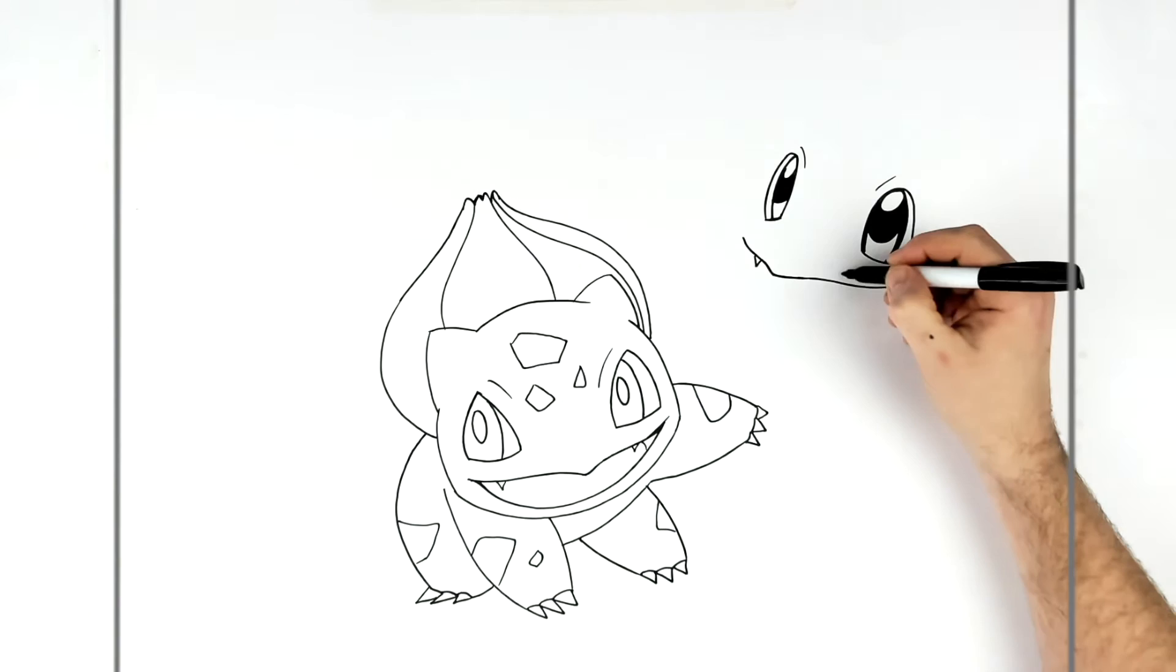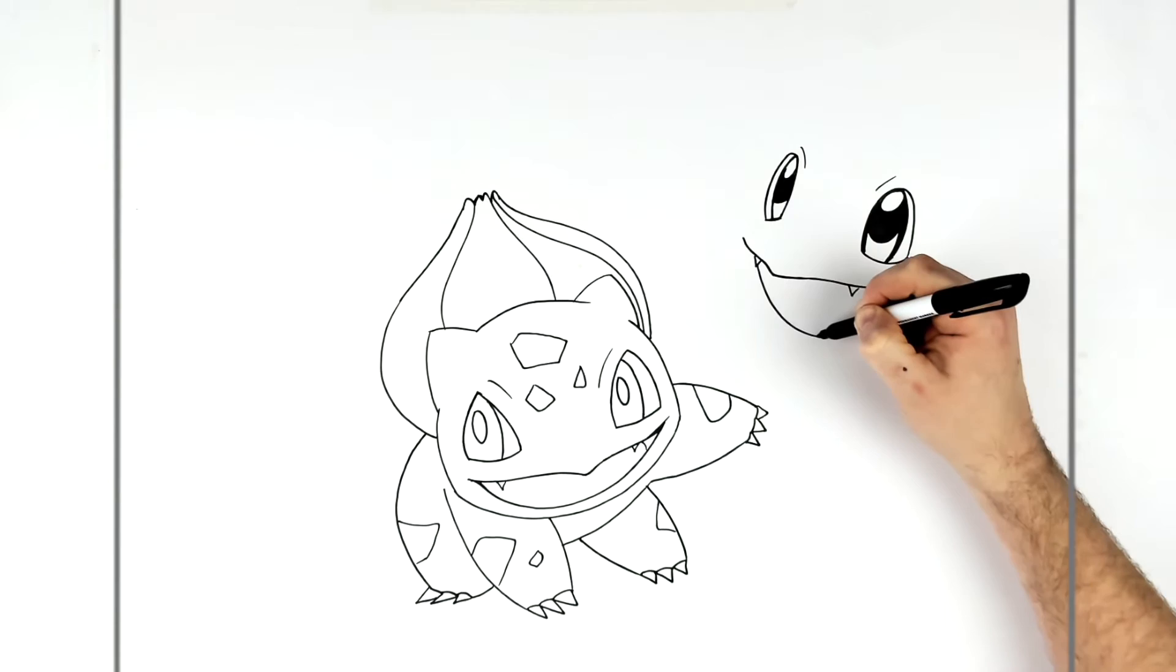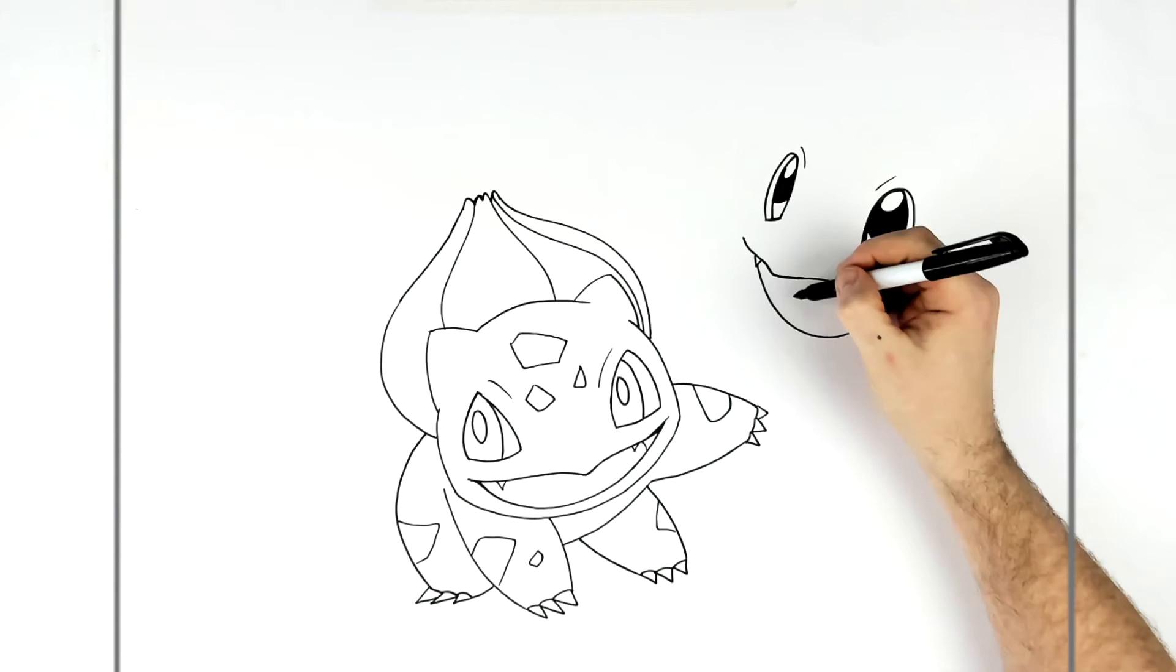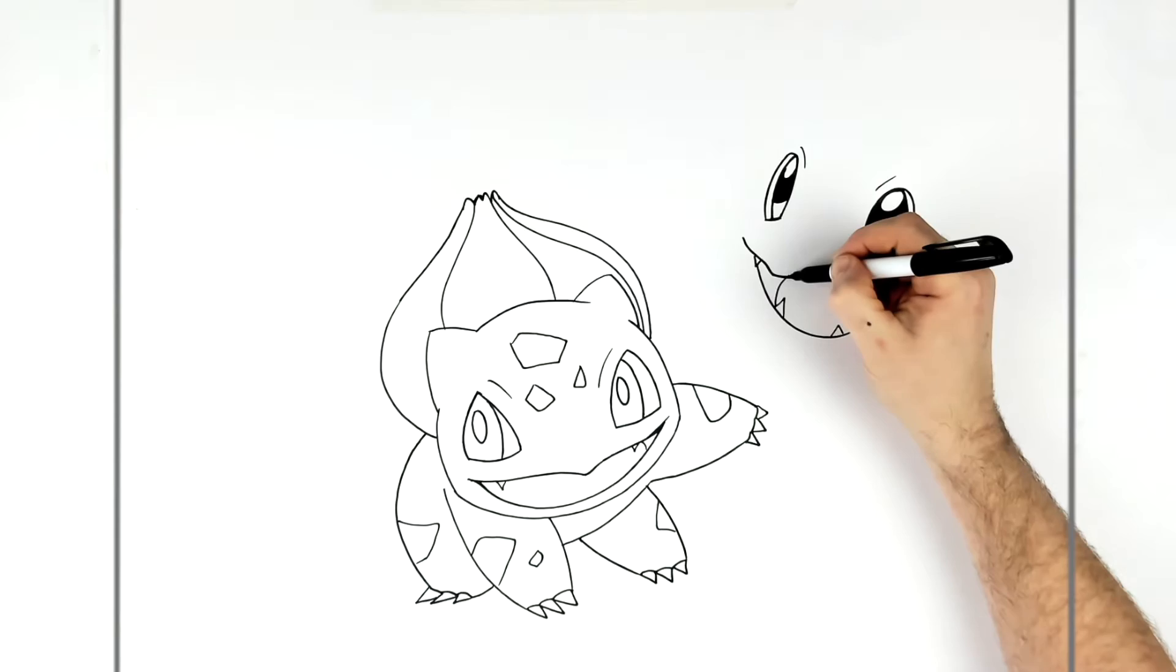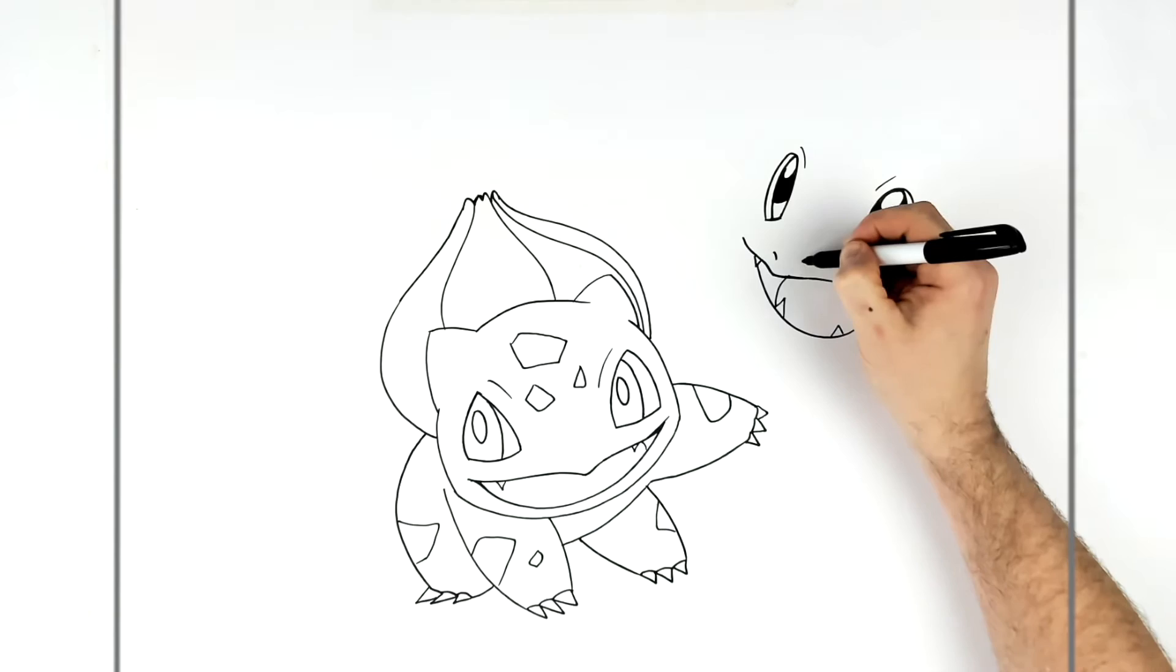And then his mouth is wide open, down like so. And we give him sharp teeth again. He's got nostrils actually - Bulbasaur, oh yeah, I forgot Bulbasaur's nostrils, sorry.